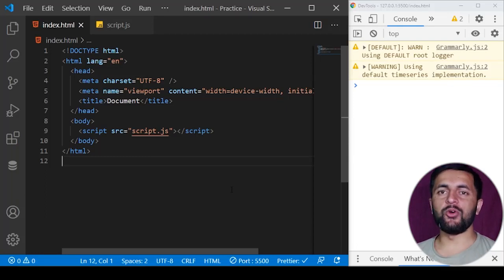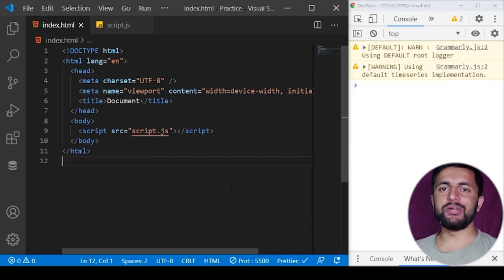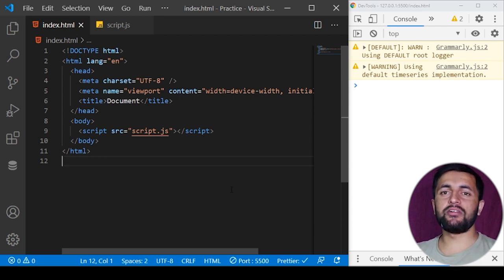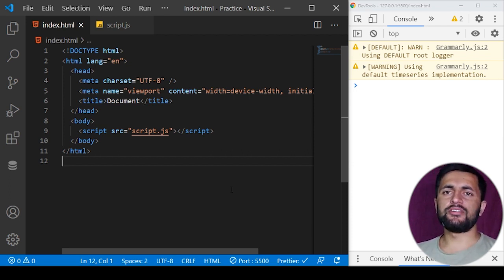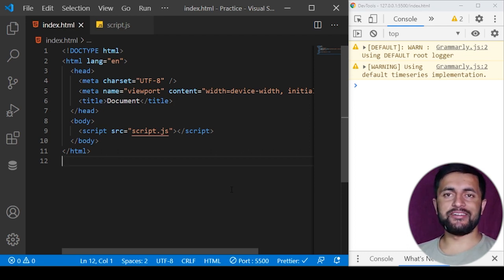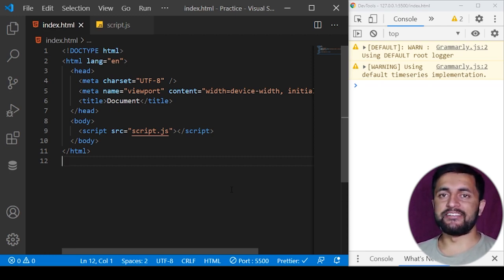Hi there everyone, welcome to YouTube. In this video we are going to learn about the call, apply, and bind methods of JavaScript. If you are working with JavaScript, you must know this concept because it is also asked in many JavaScript-based interviews. Watch the complete video so you can understand it well. Without further delay, let's get started.